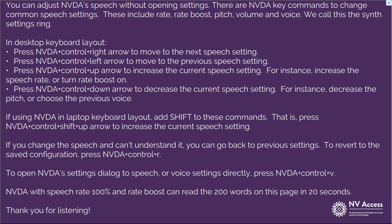If using NVDA in laptop keyboard layout, add Shift to these commands — that is, press NVDA plus Ctrl plus Shift plus up arrow to increase the current speech setting. If you change the speech and can't understand it, you can go back to previous settings. To revert to the saved configuration, press NVDA plus Ctrl plus R. To open NVDA's settings dialog to speech or voice settings directly, press NVDA plus Ctrl plus V.